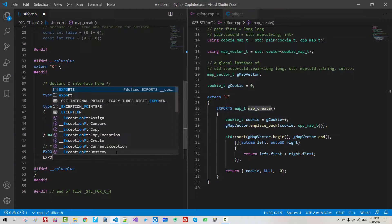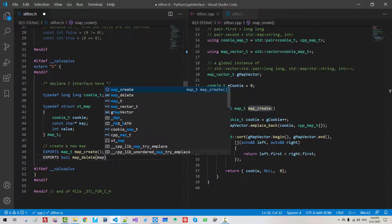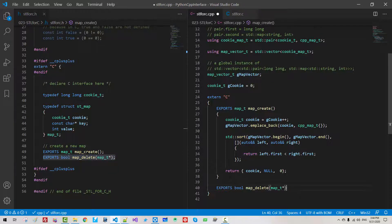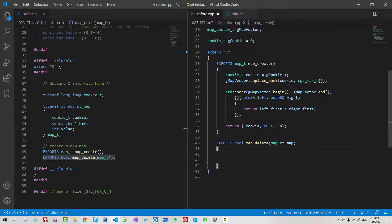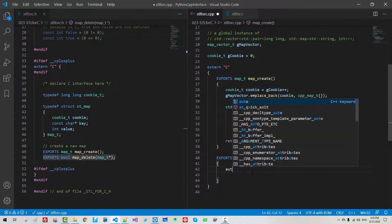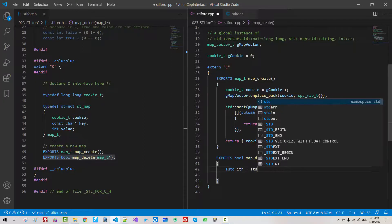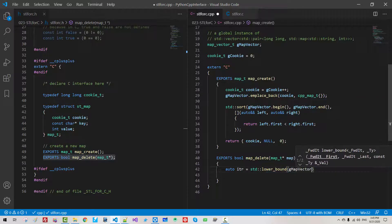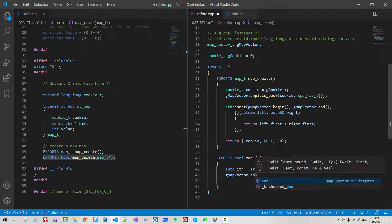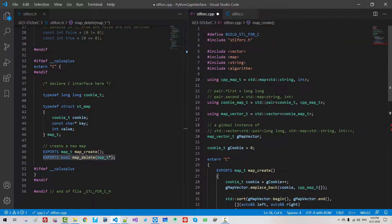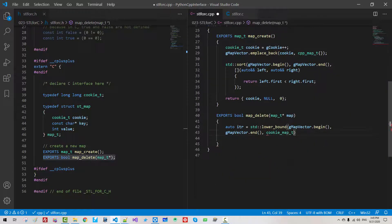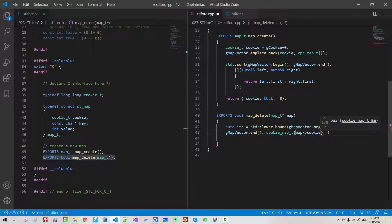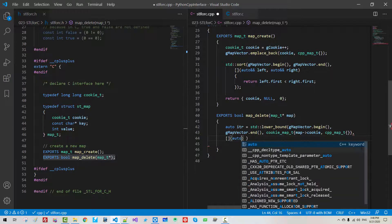Please note that the element of g map vector is cookie map t. Cookie map t is pair. First element of std pair is cookie t. We are comparing cookie. Now we sort. We return. Please note that we are returning map. Map is defined here. The first is cookie. So we provide cookie. The second is constant character pointer. We simply pass null. The value. We will put zero.